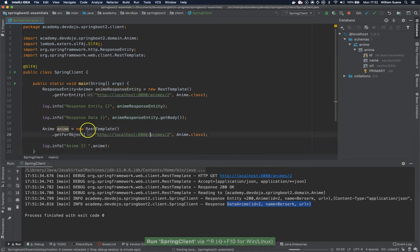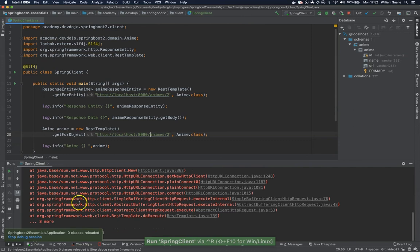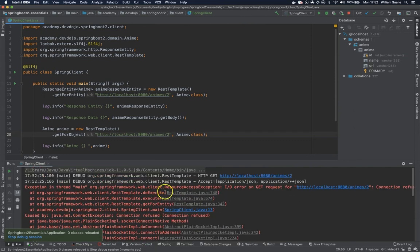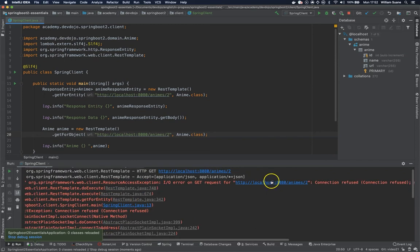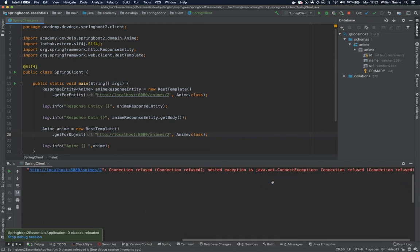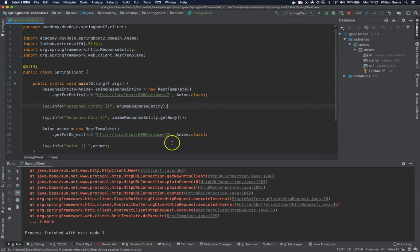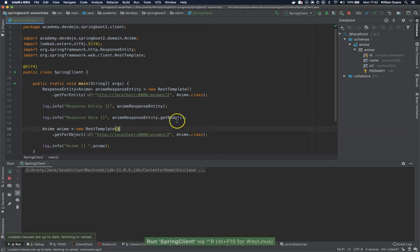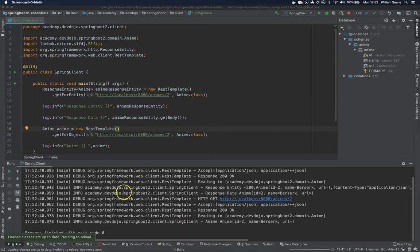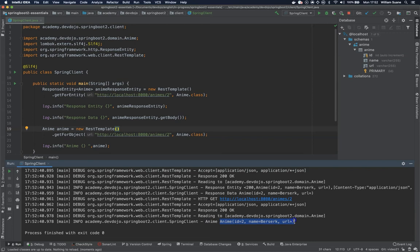Let's see. Connection refused. Let's execute again. There you go. I don't know why we got the connection refused. There you go. We have here the anime and the object directly. So this is one thing.